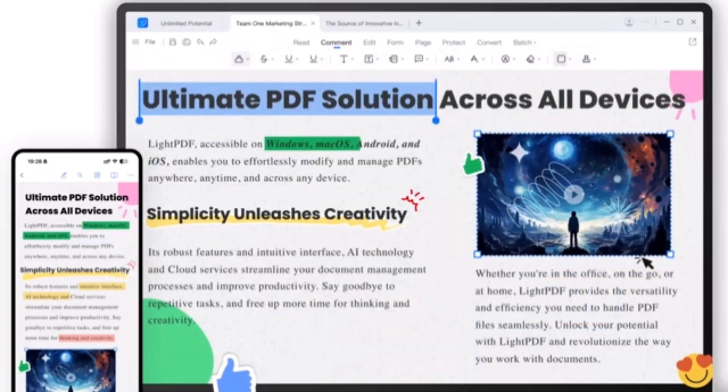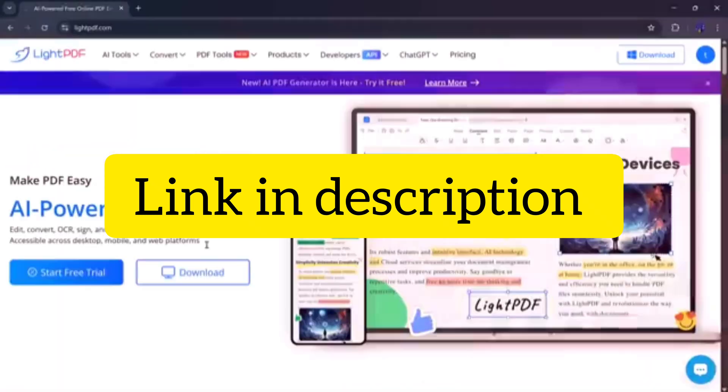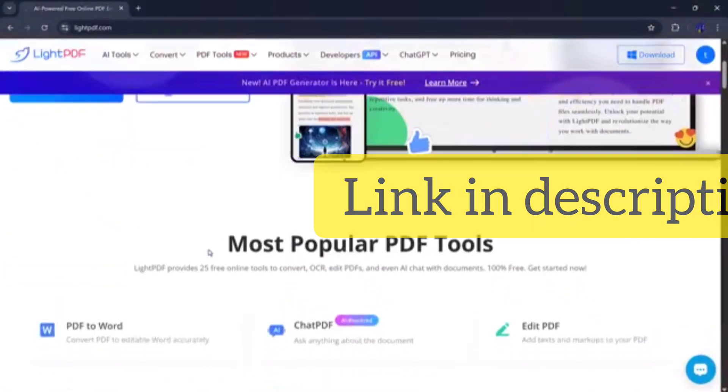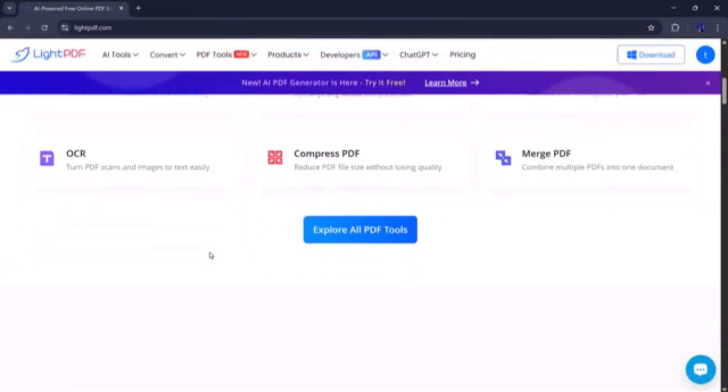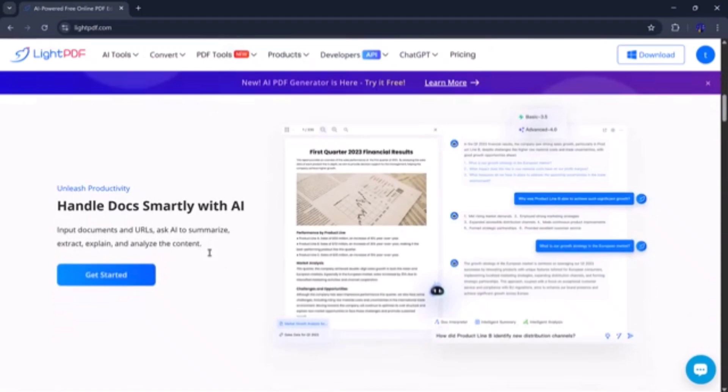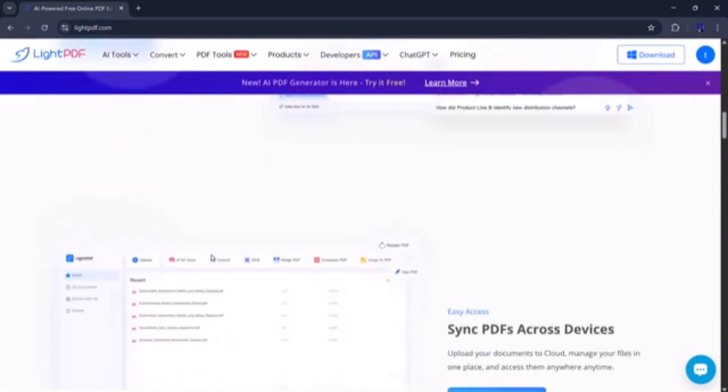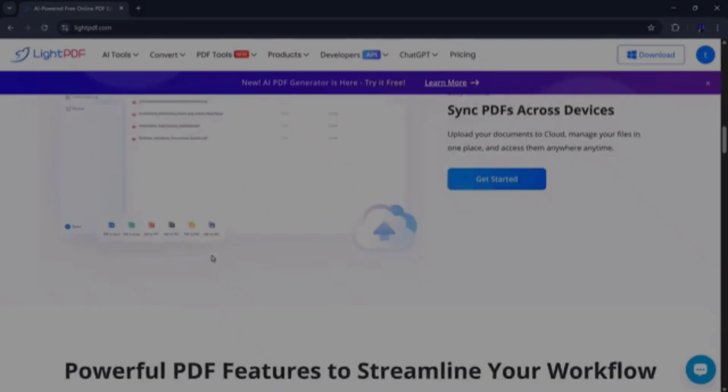You will find the download link in the video description. Just click it, download the software and install it on your computer. Once installation is complete, go ahead and launch the program.